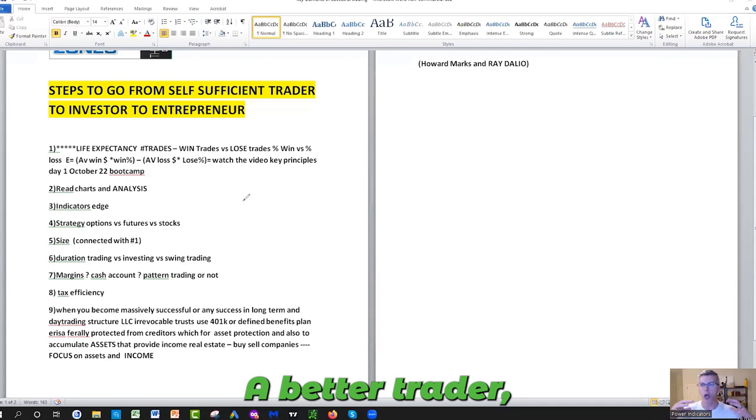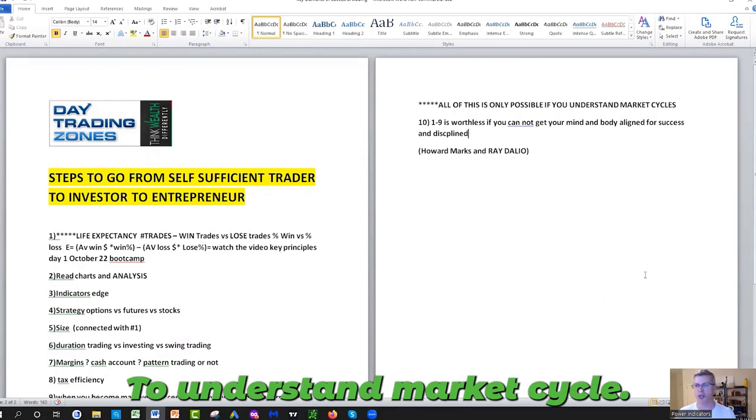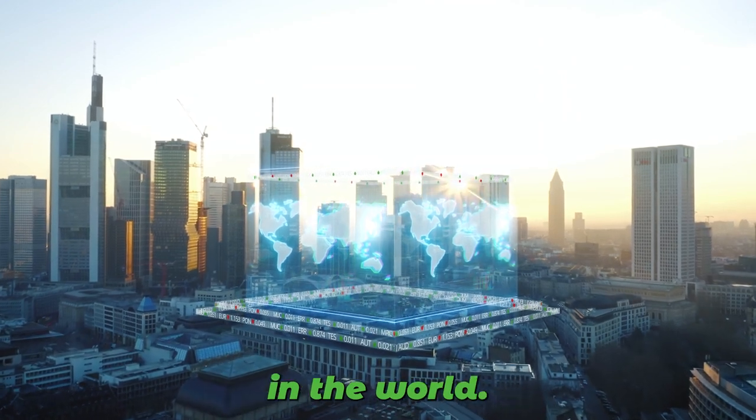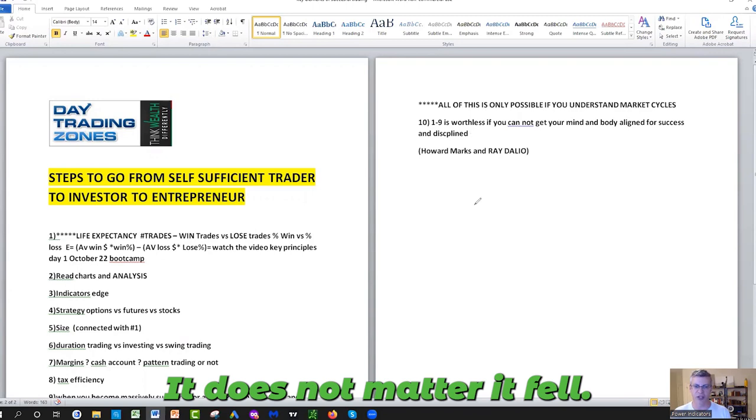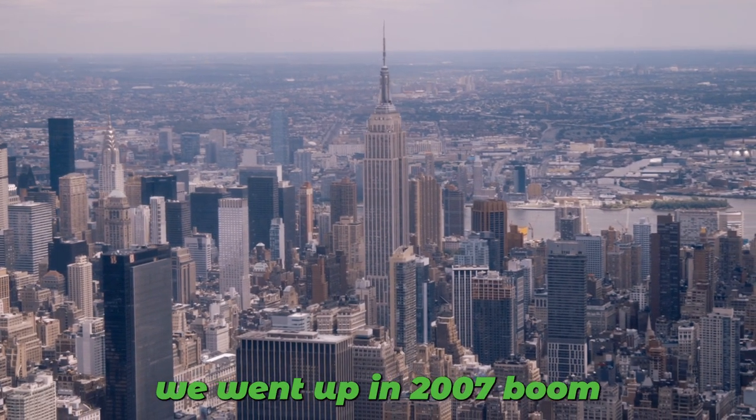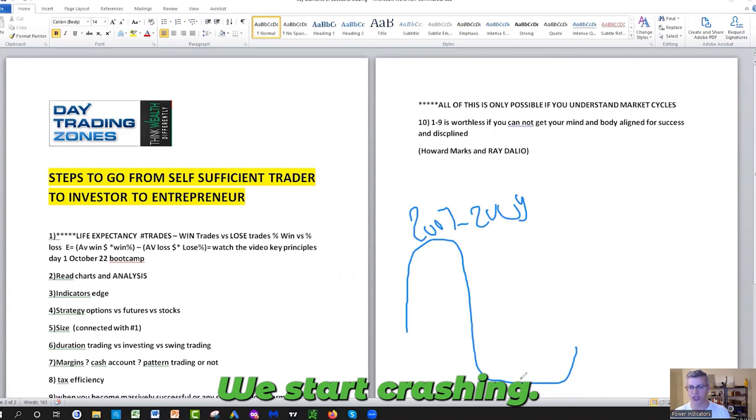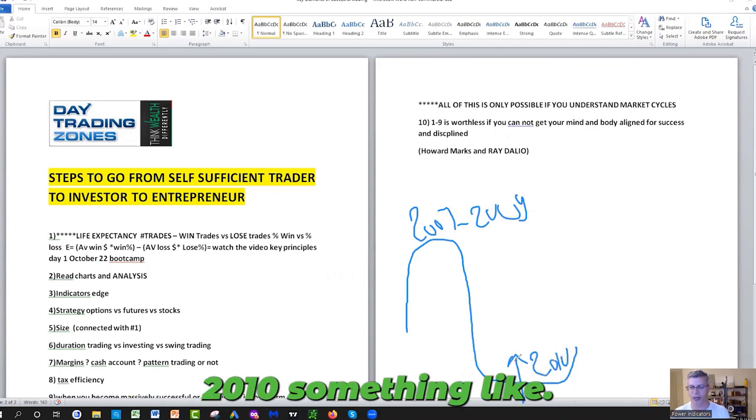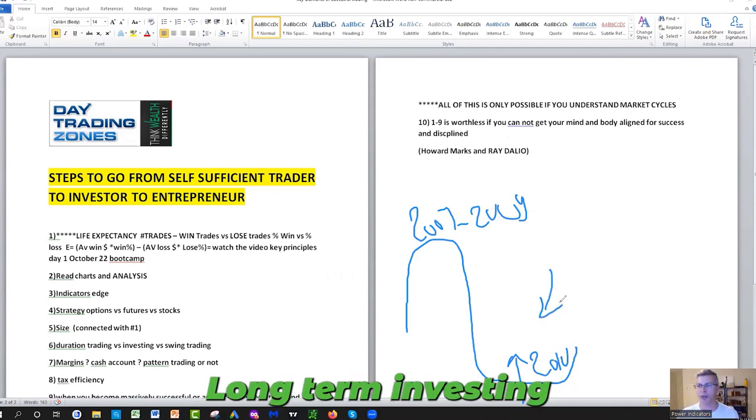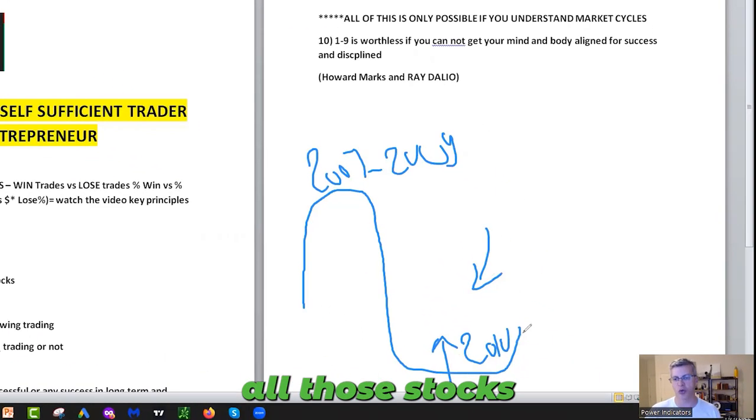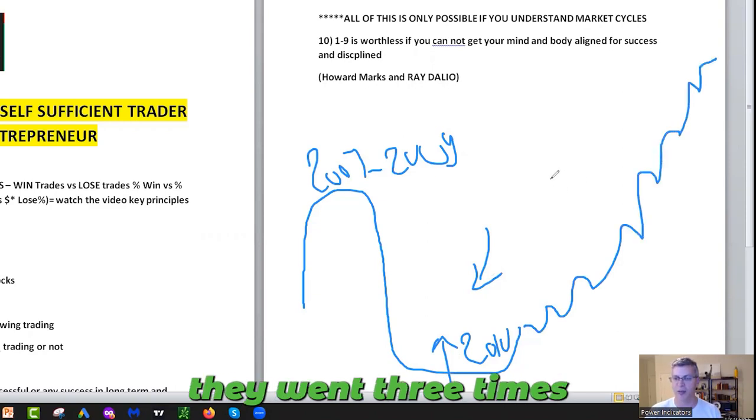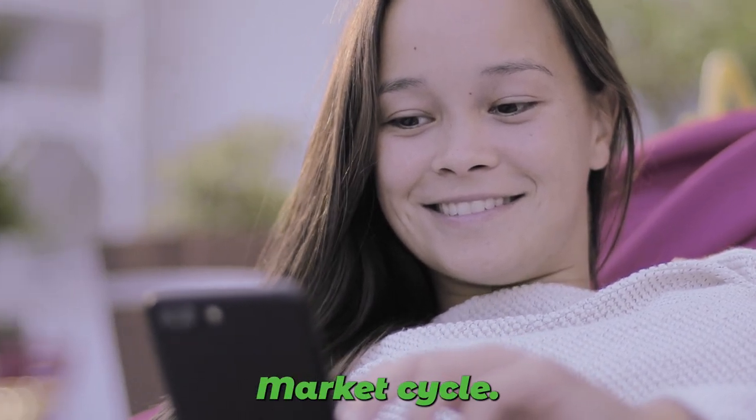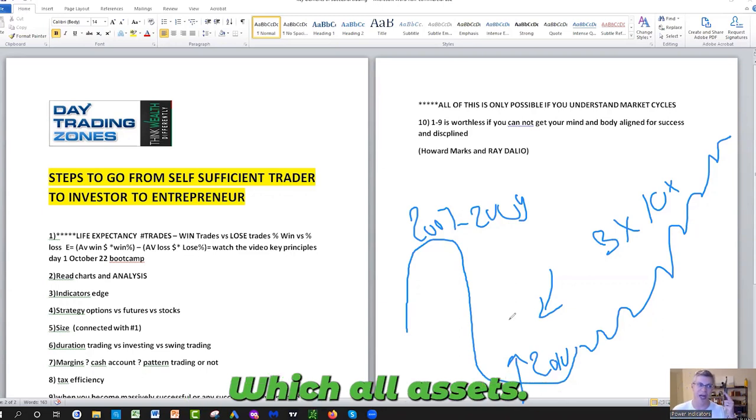Most importantly, number 10: You've got to understand market cycles. It took me a long time to understand that all the wealth in the world is being done during the market cycle, the downturn. It does not matter. We went up, we went up, we went up in 2007. Boom, we crashed. 2007 to 2009, boom, we start crashing here. You buy at the bottom, 2010 something like that. The people who buy assets here that provide income, long-term investing, stocks with dividends, tech stocks, all those stocks over the next 10, 12 years after that, they went three times, 10 times the money.